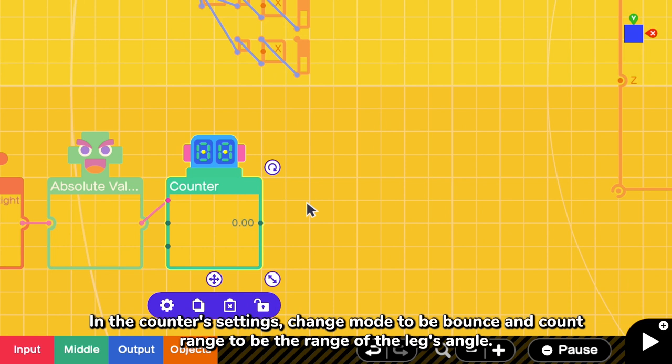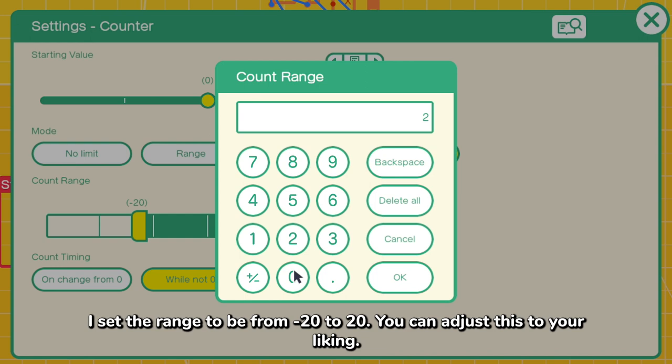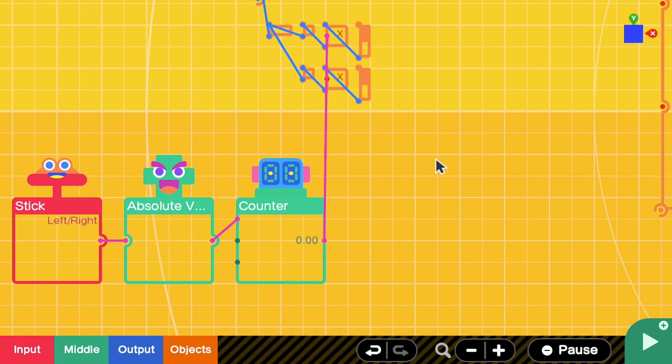In the counter settings, change mode to be bounce and count range to be the range of the legs angle. I set the range to be from negative 20 to 20, but you can adjust this to your liking. Send the counter's output to one of the legs. And now you can see one leg moving when she's walking.